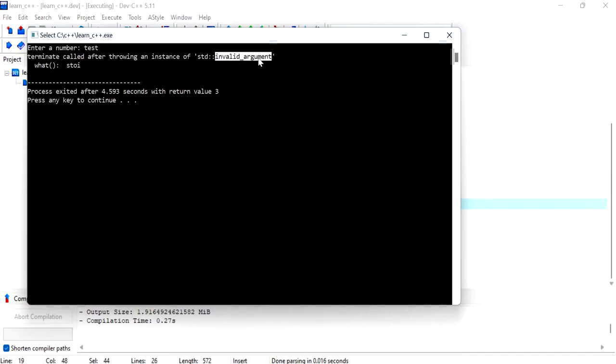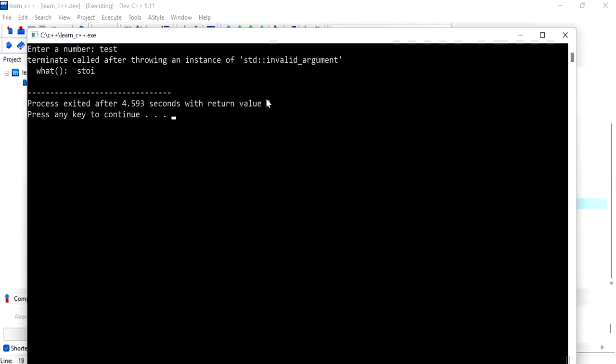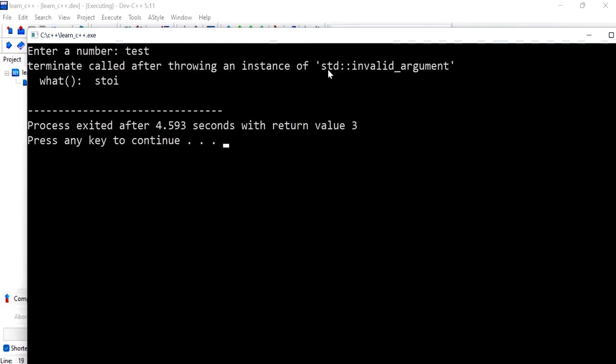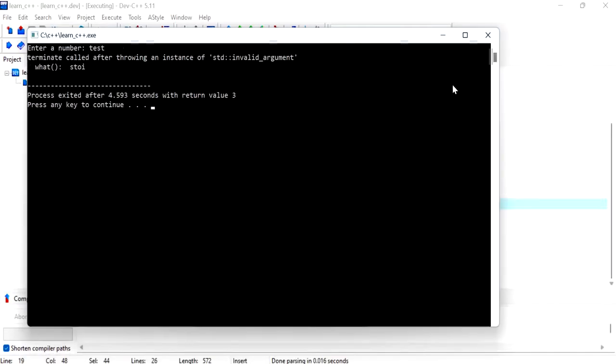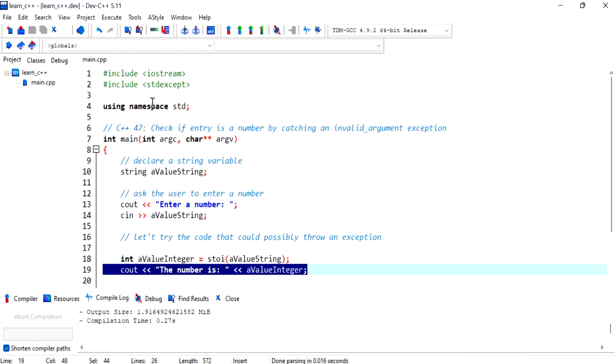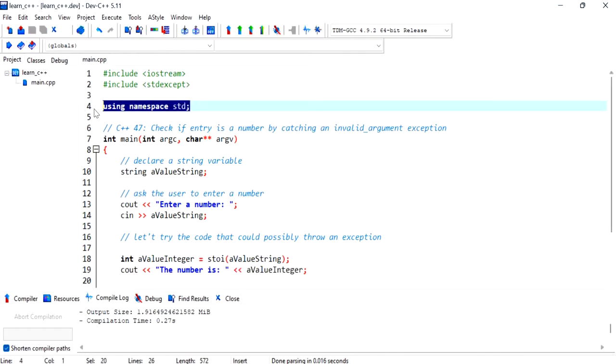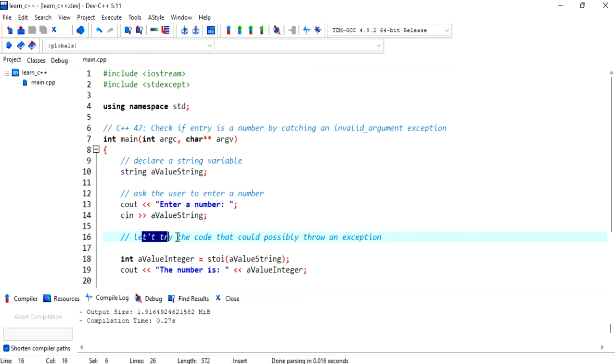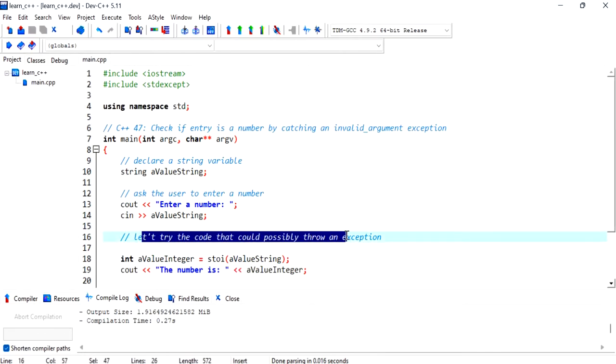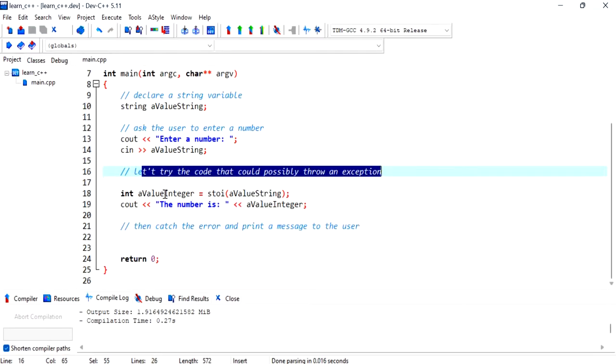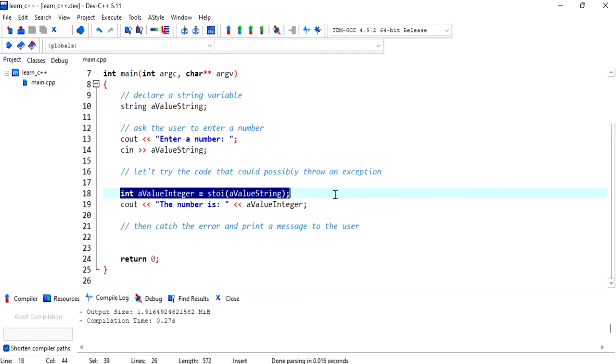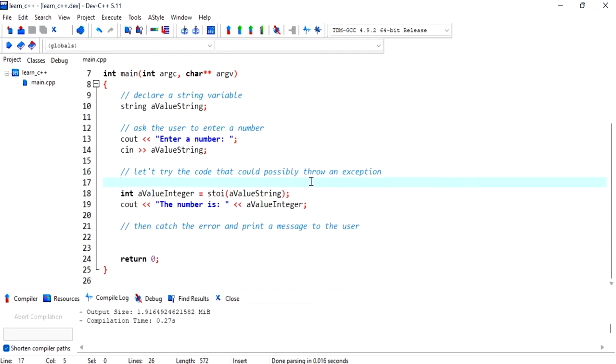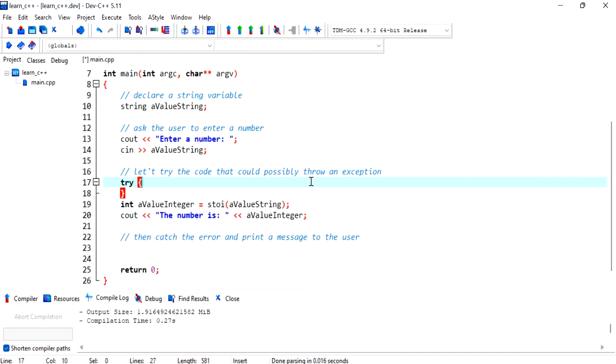Now I'm going to copy this exception and we'll try and catch that one. I don't need the std part because I've actually got the namespace there. So let's try the code that could possibly throw an exception. This is the line that causes the exception to happen. So we're going to surround that with a try and catch block.